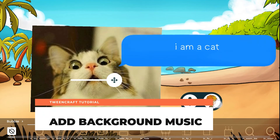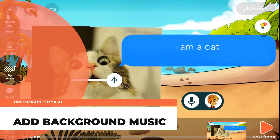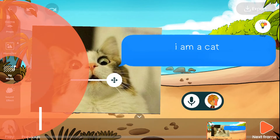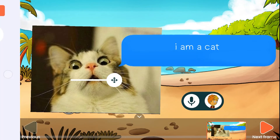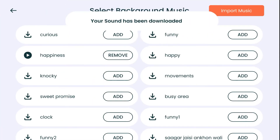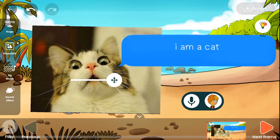Add background music. This will allow you to add background music to your story. Just tap on the background music icon, then tap on play to listen to the music. Once you like a music, tap on add and go back. You can only add one background music in a frame.